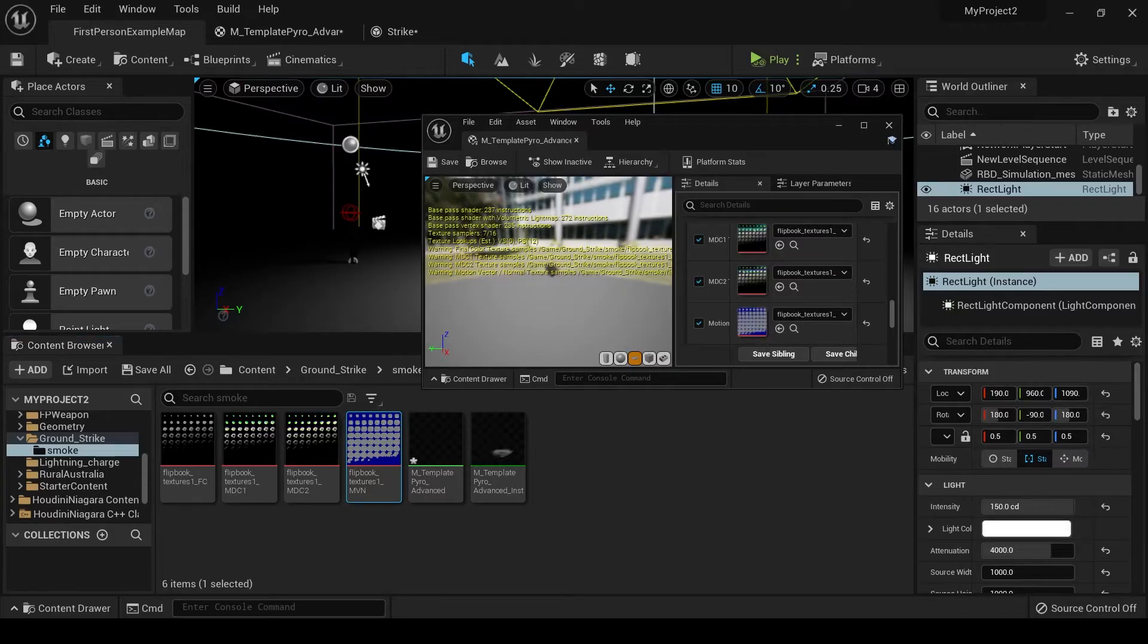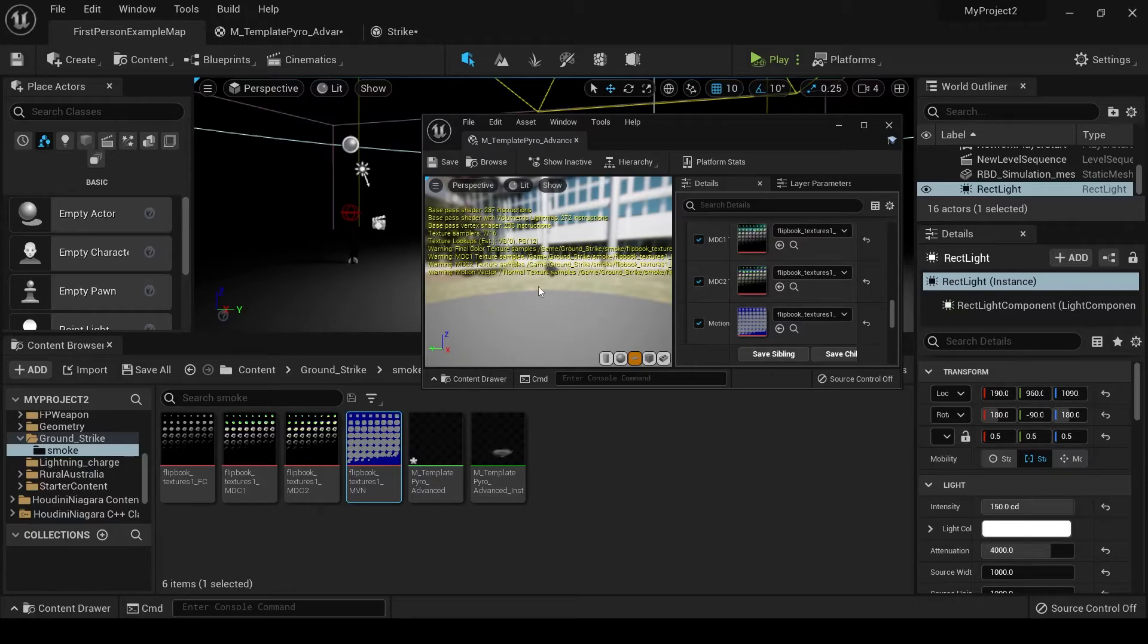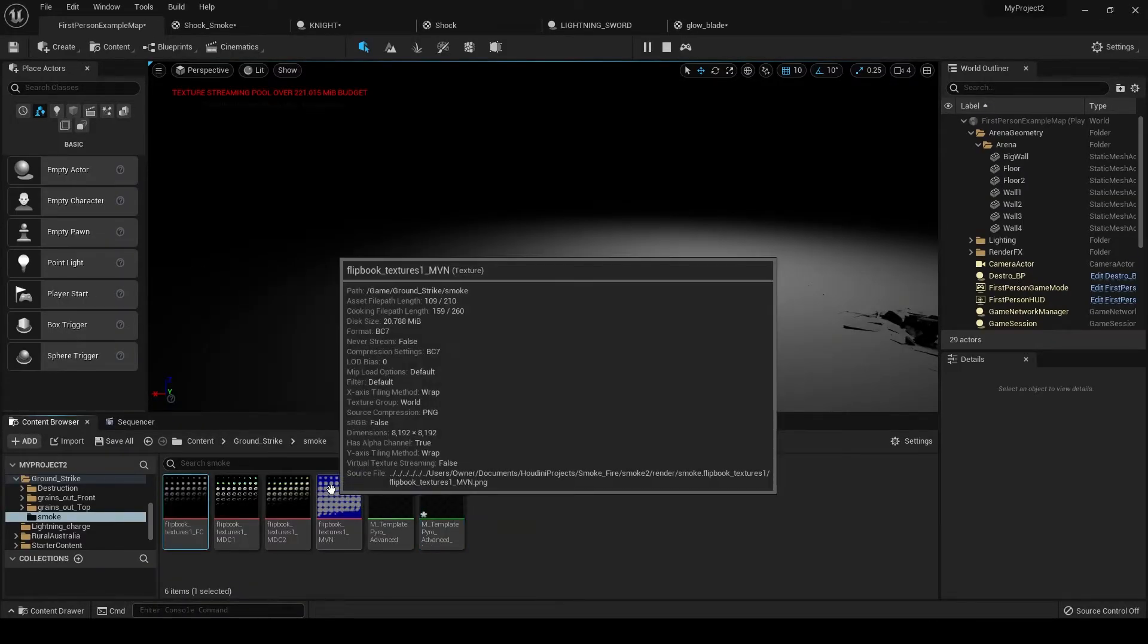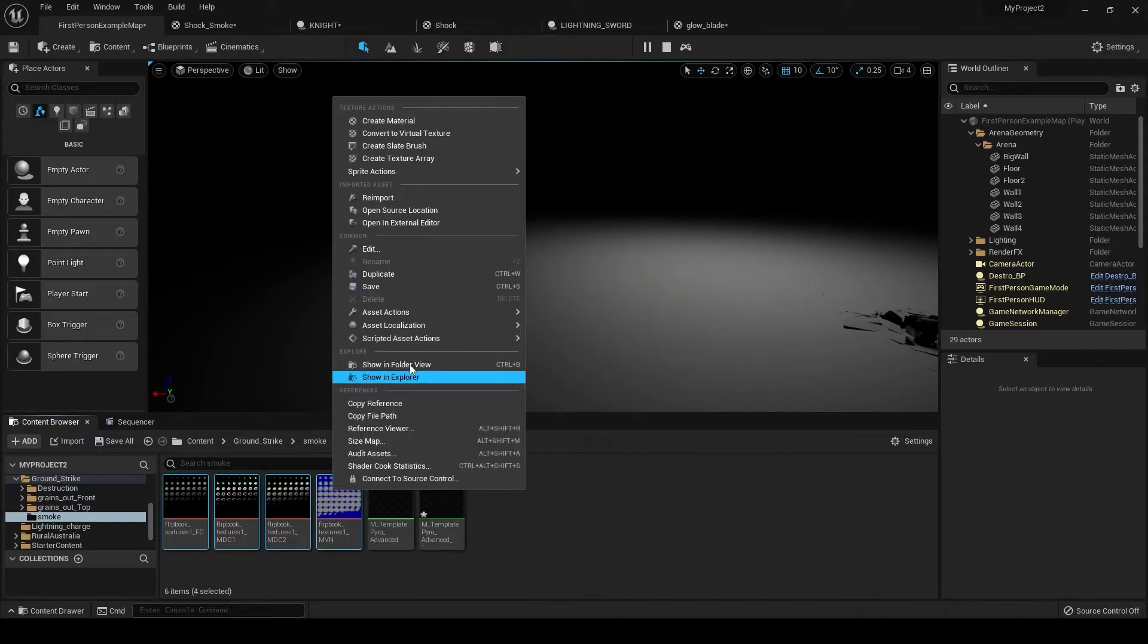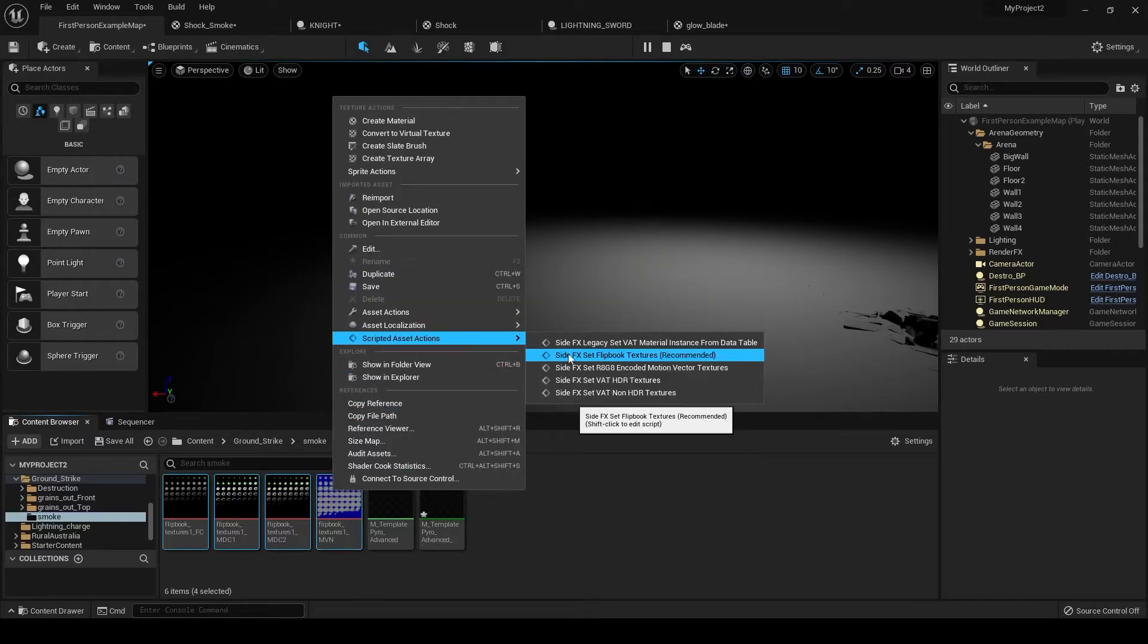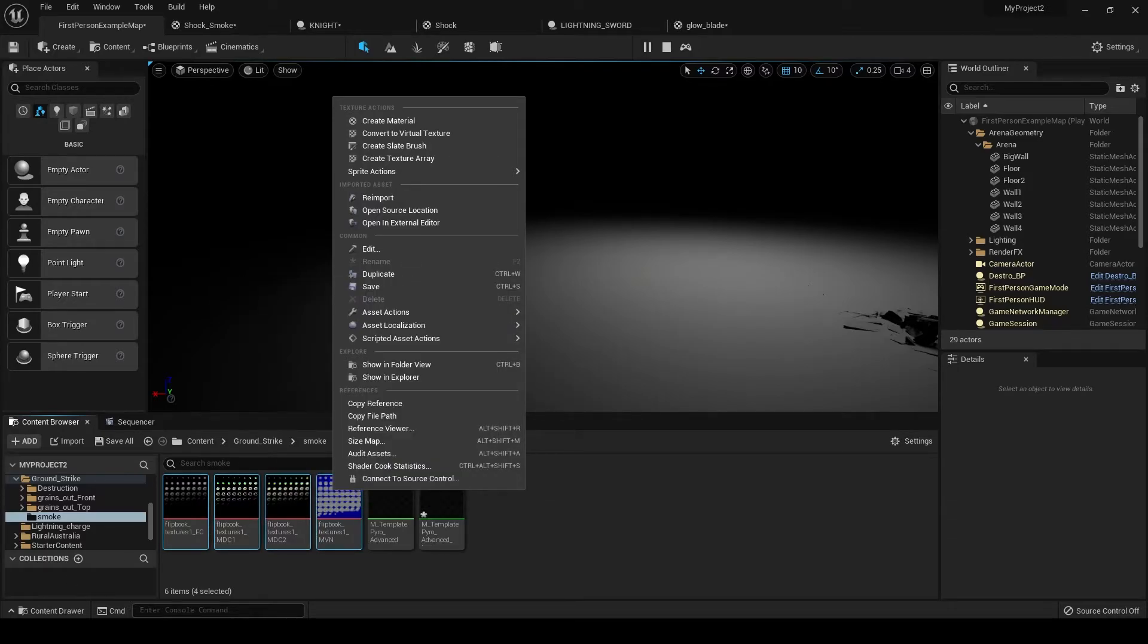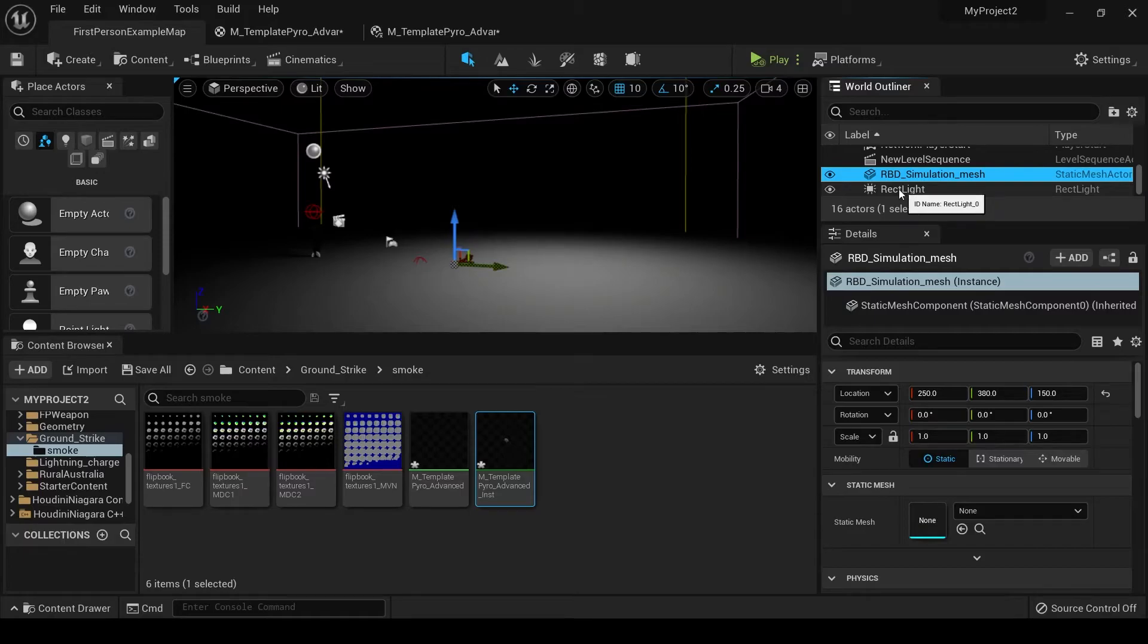You'll notice that nothing's happening here and our smoke isn't playing through. That's because it can't reference the particle's relative time in order to play through. So it'll start playing once we have it set up in Niagara. One thing I forgot to mention is when you import your textures, be sure to grab all of them, right-click on them, and set scripted asset action side effects flipbook textures. Do this any time you're importing these different Sprite Sheets. One last thing is we should set up our lighting so that when our smoke Sprite Sheets spawn in our scene, then they will react to the lighting.